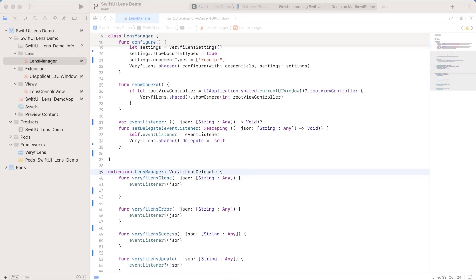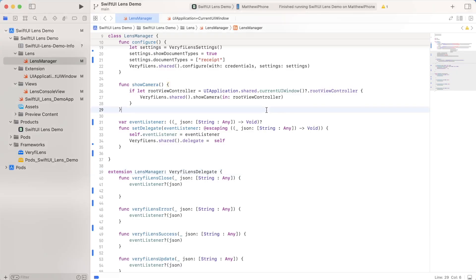So the next function I want to talk about is show camera. This is pretty simple. All it really does is it just shows the verify lens view in whatever the current UI view controller is.